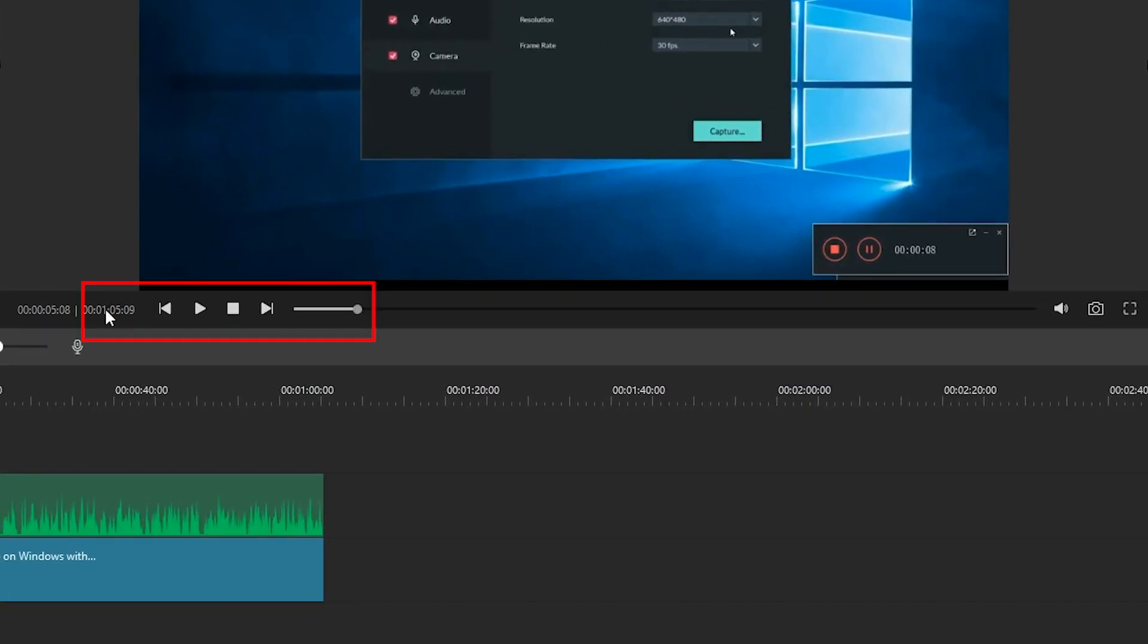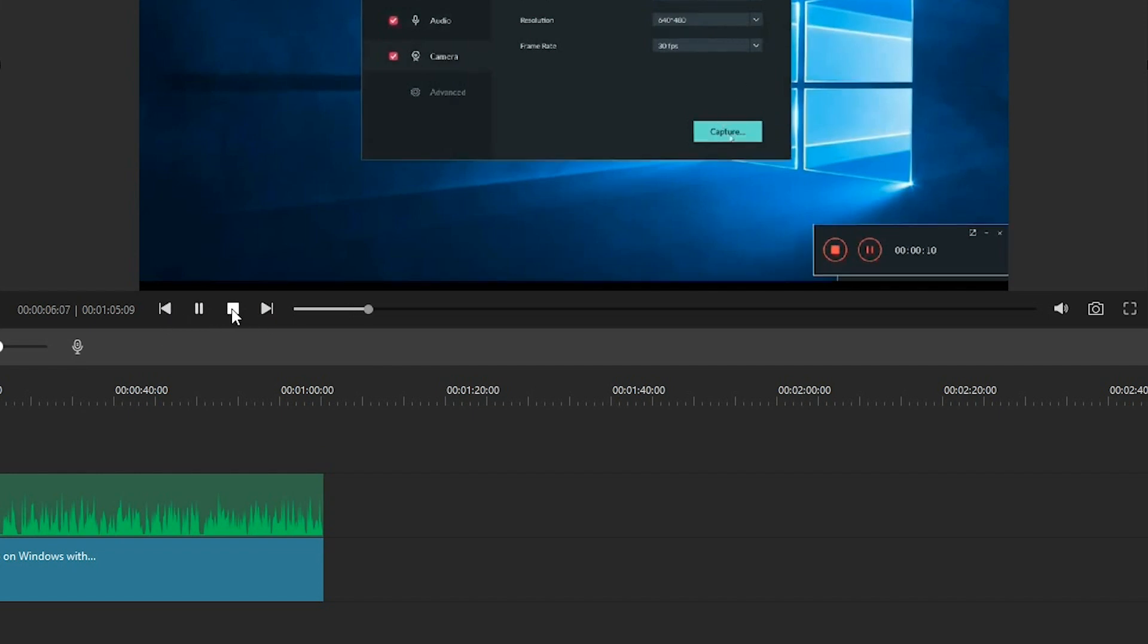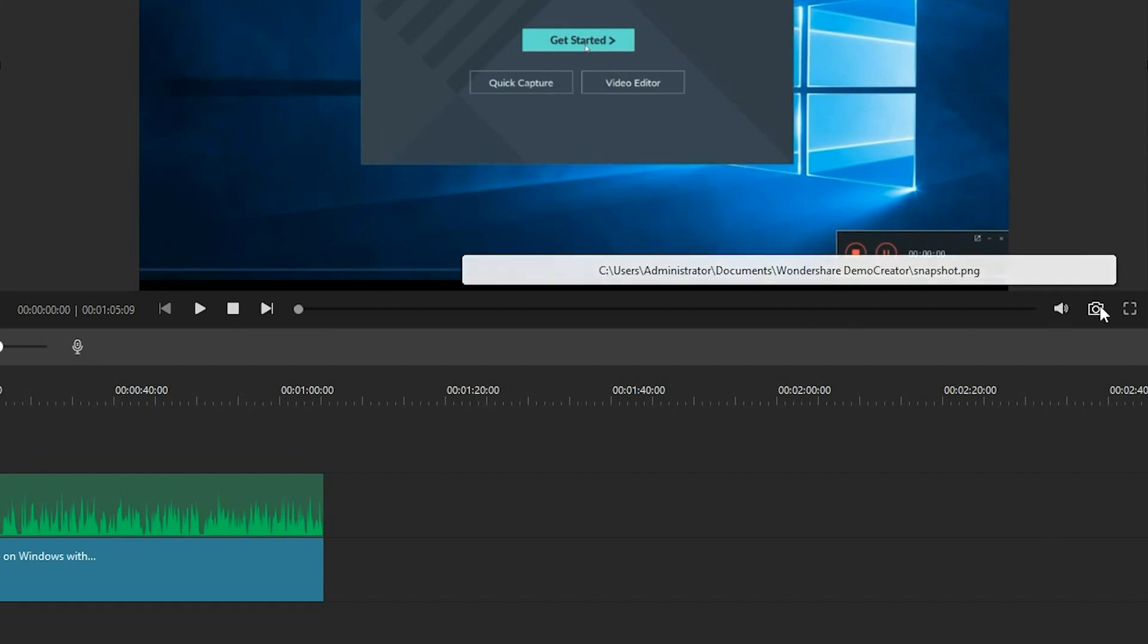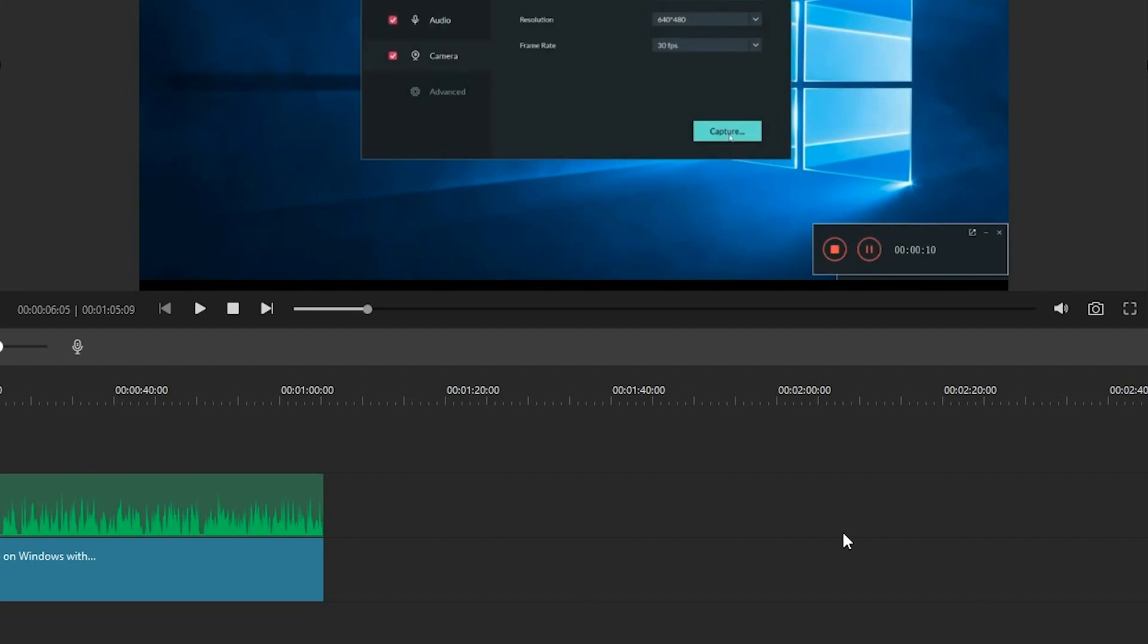In addition to the basic backward, forward, play, and stop buttons and volume adjustment, you can also record a voiceover or take a snapshot. Use voiceover to record yourself talking - this is a great way to give viewers more information.